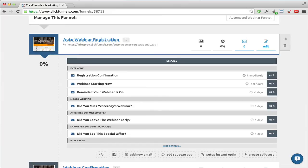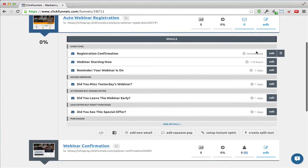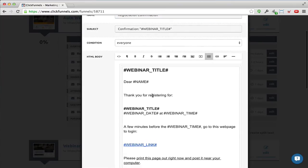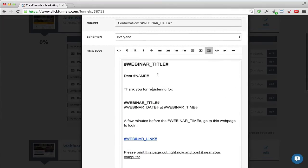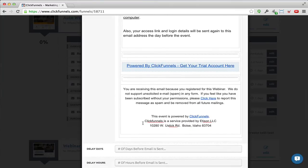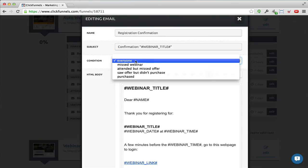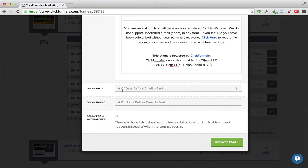How fantastic is this — all from the same system where you're creating the landing pages, registration pages, and all the webinar pages. I'll just show you how to edit one of these emails. You can change the entire template, whatever you want. I typically make my emails more personal and remove the ClickFunnels branding. You have the subject line, the condition for which segment receives it, and the time sensitivity — before or after the webinar.